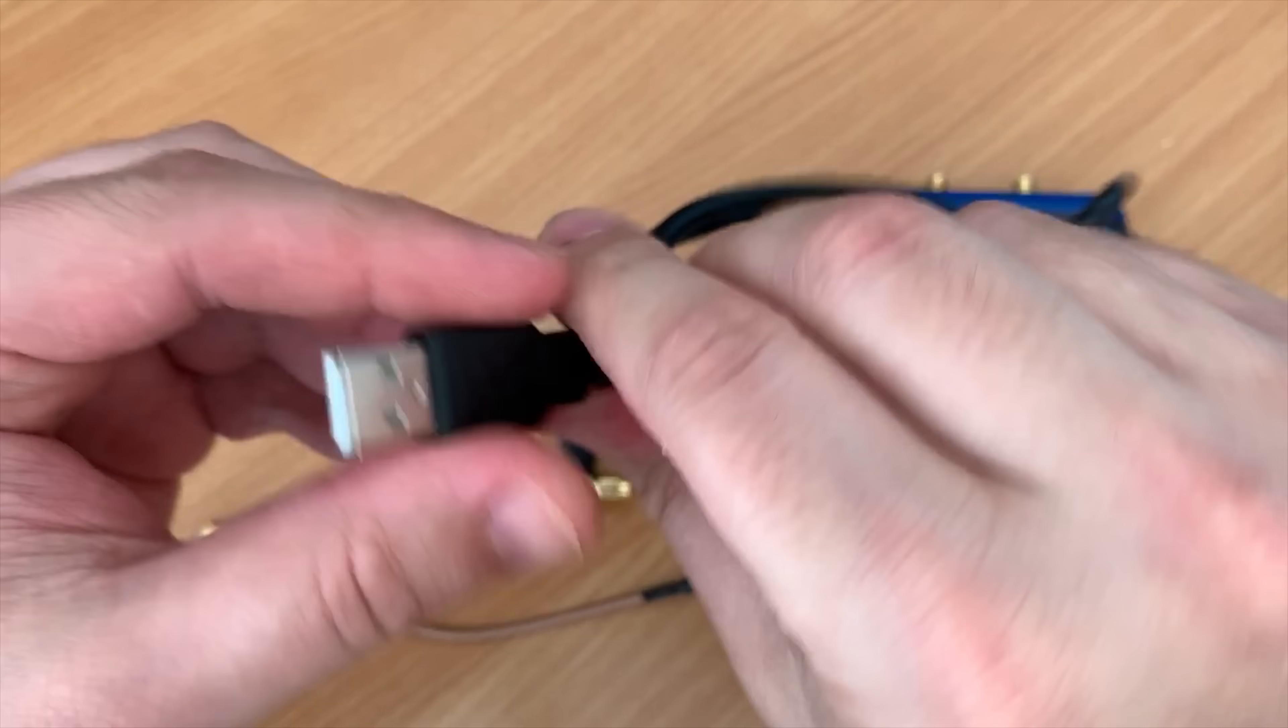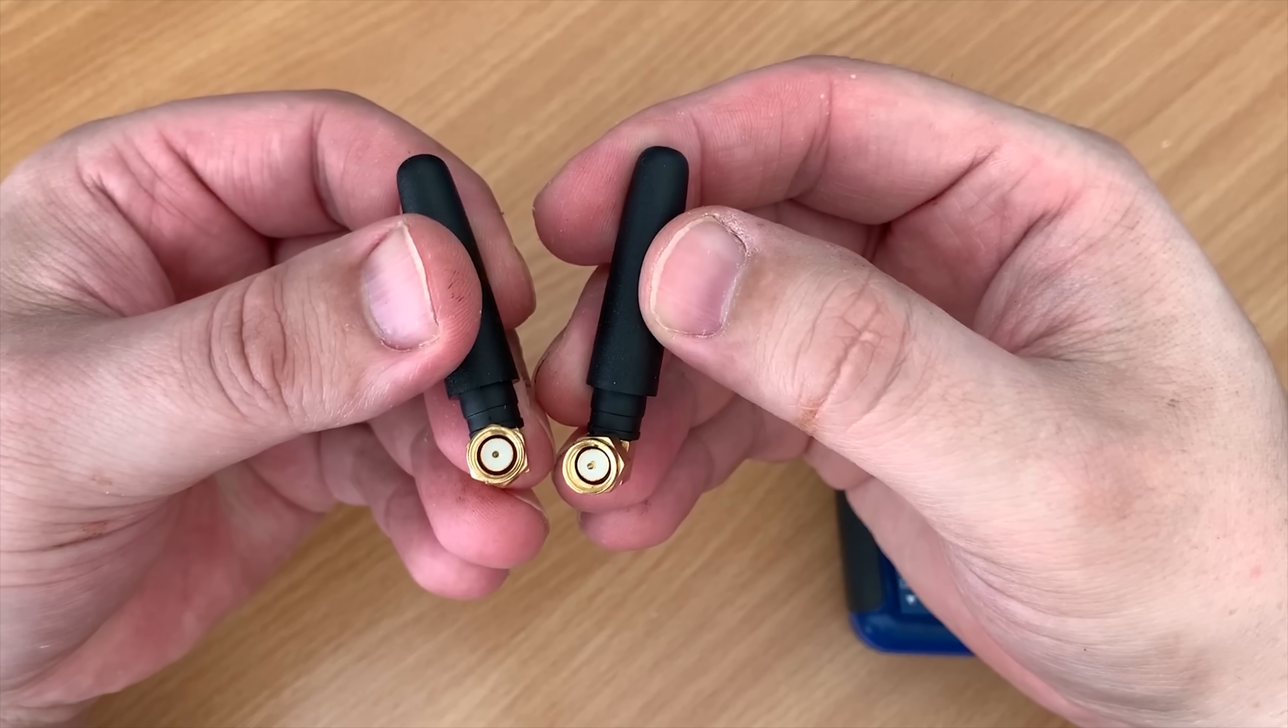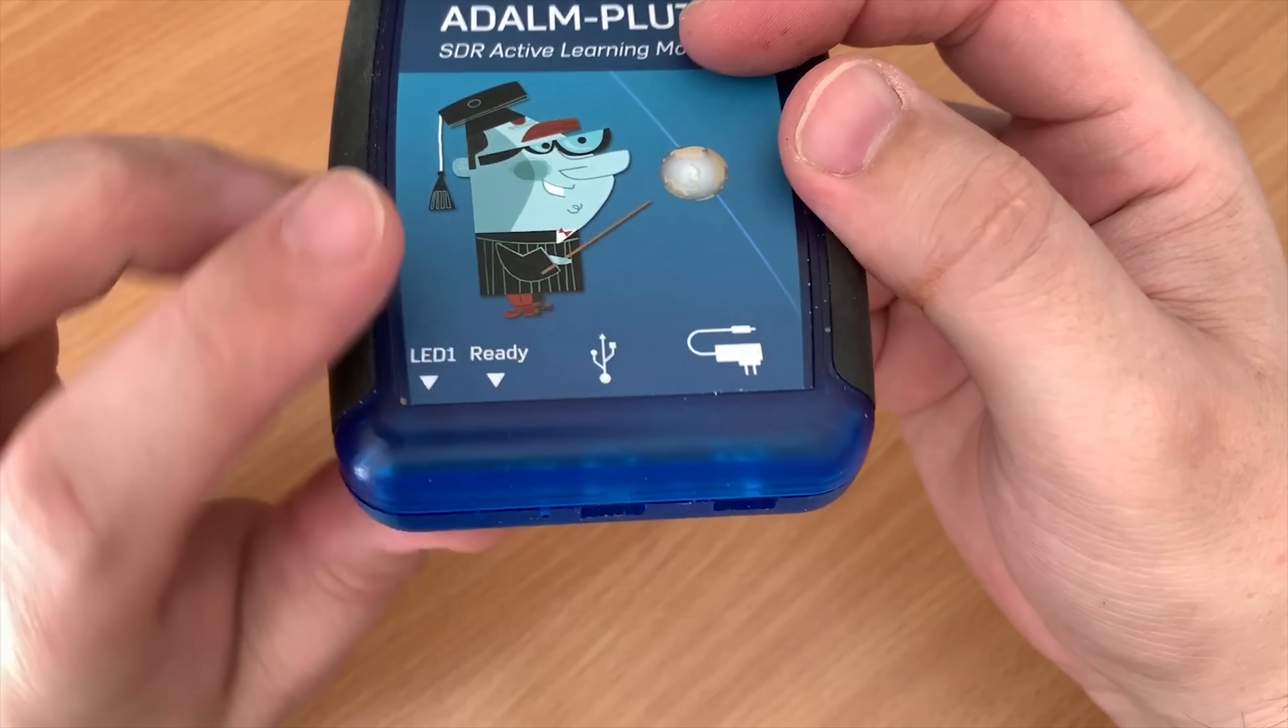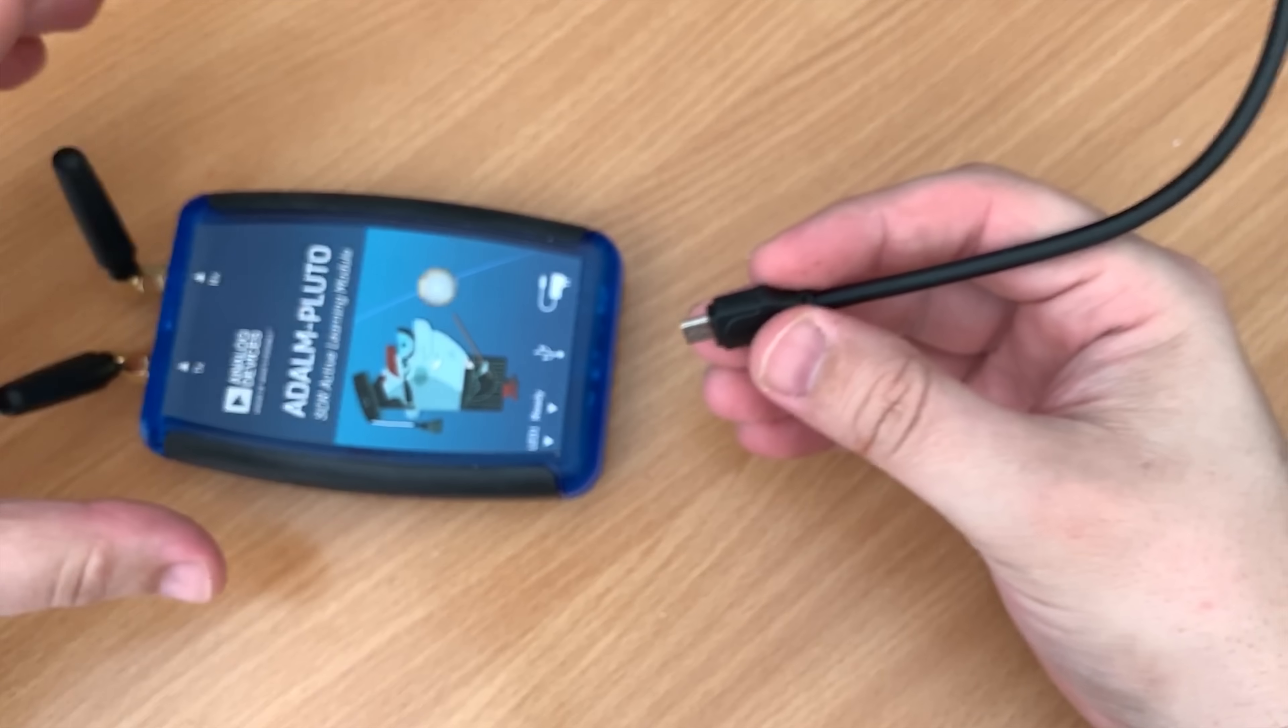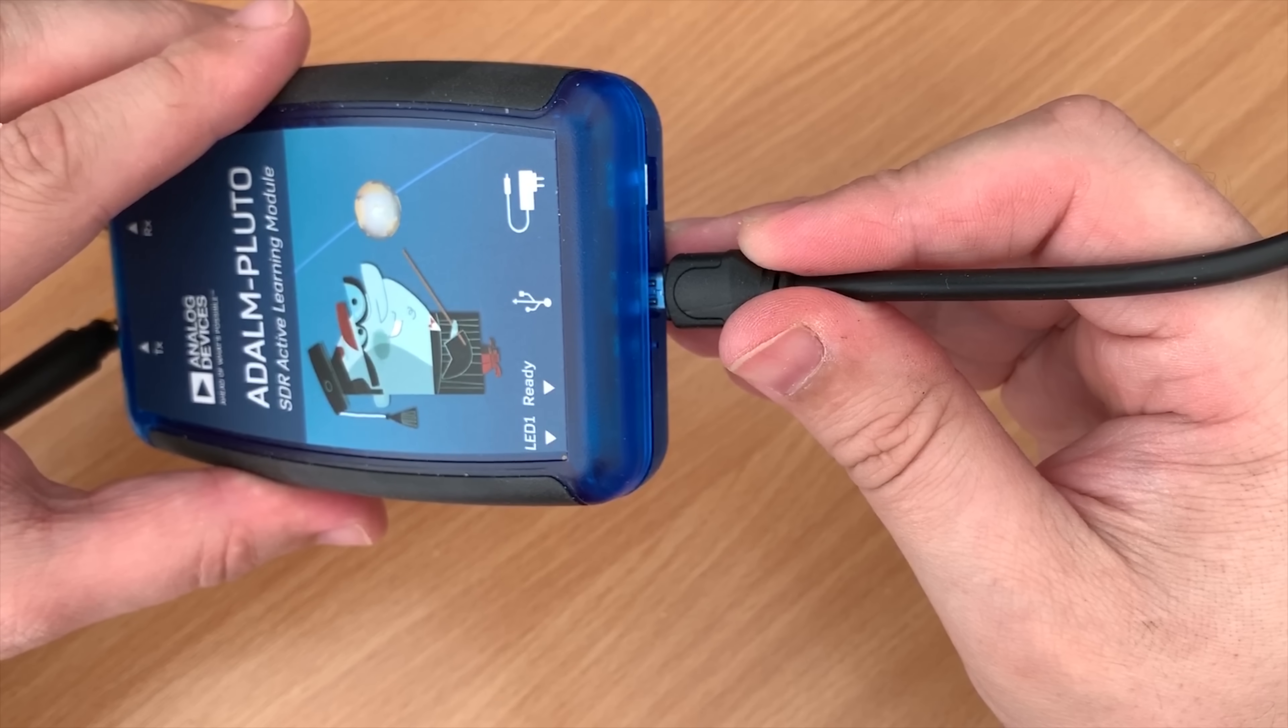In the box we get a USB cable, short SMA to SMA patch cable, the Pluto itself, and two short stubby antennas. I'll talk more about these antennas later. The Pluto has two USB sockets: one for direct USB connection and another for power. You can power the Pluto from the standard USB socket, but if you want to use a peripheral such as a network adapter, you'll need to power the Pluto using the dedicated power port.